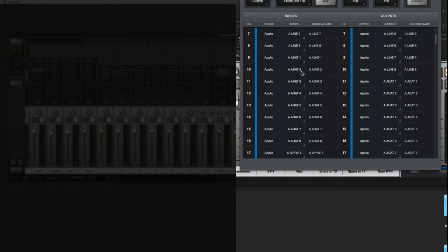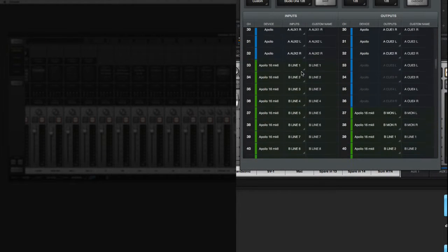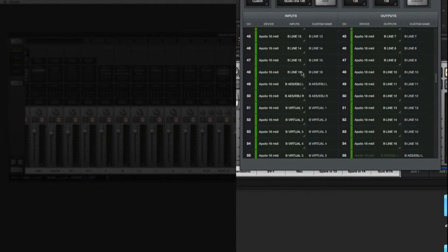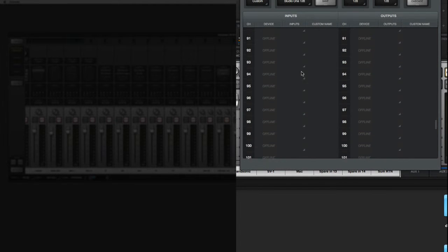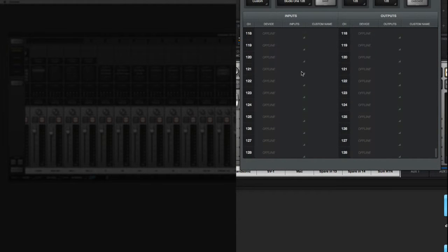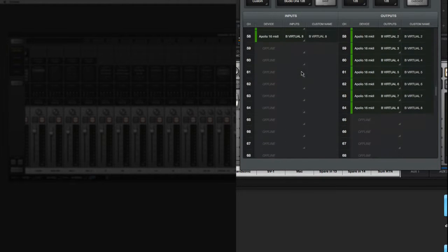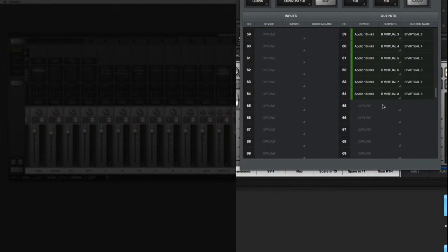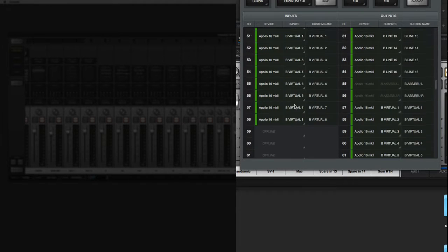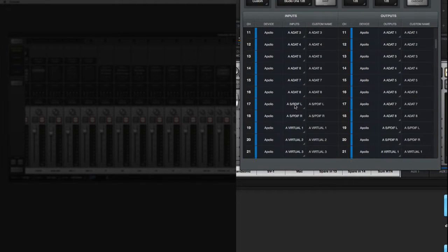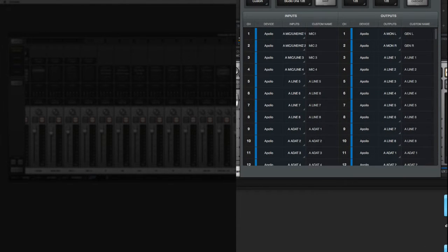But if you notice, with all of the outputs enabled, I literally have, these are offline, but I have on the right, I have 64 outputs, and I have 58 inputs. That's too many for Pro Tools. So what I have to do is literally decide what I want to keep.